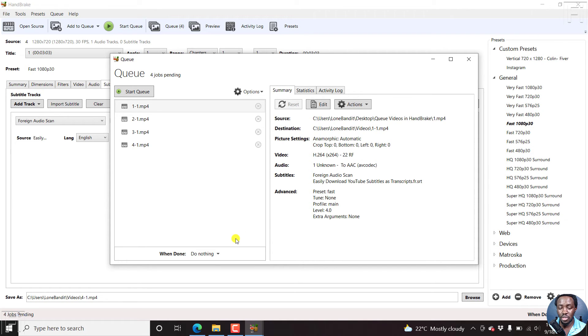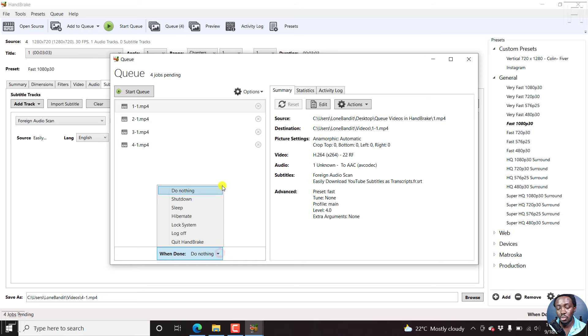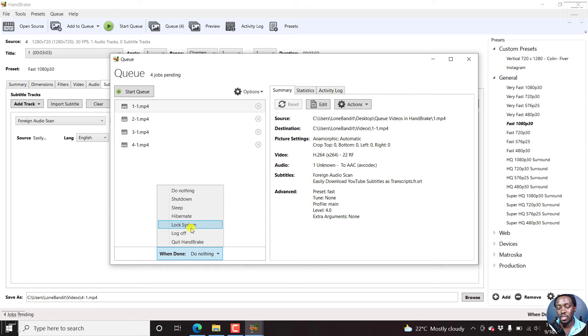Something else you can do is that when this queue is done transcoding, what do you want Handbrake to do? There are different options: do nothing, shutdown, sleep, hibernate, lock system, log off, quit Handbrake. Pretty awesome features right here.